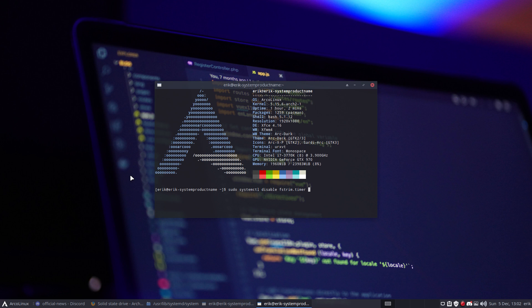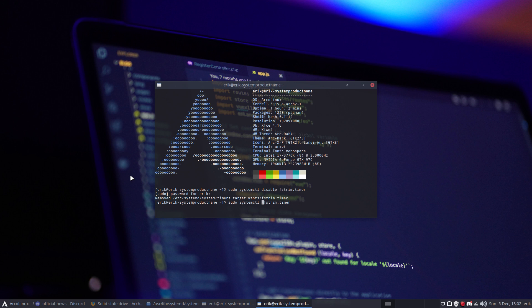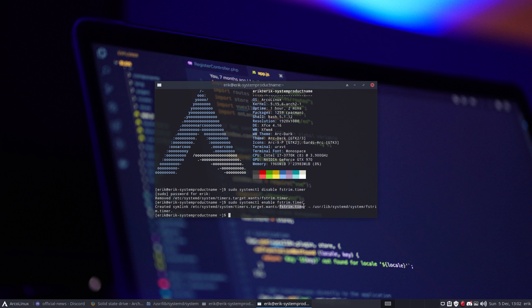There, the fstrim timer. So now it's disabled, I won't have any automatic trimming anymore. But if I go up again and instead of disable I say enable, then it's there again. It creates a symlink from timers.target to fstrim.timer, pointing to this file.